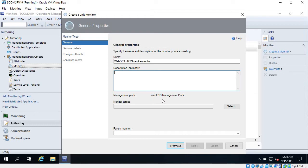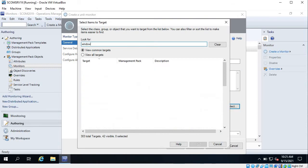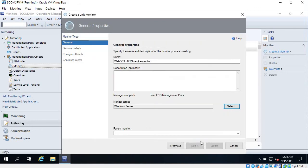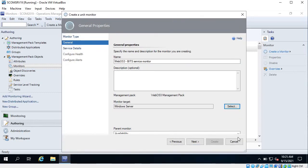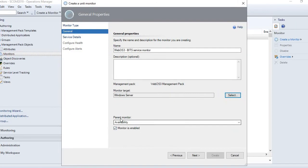For monitor target, you can select Windows Servers - click OK. Here you can see it says parent monitor is Availability. There are different types of monitors like availability and configuration. Let me make it full screen. So here you can see the parent monitor.